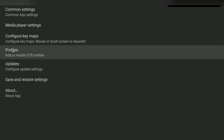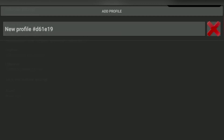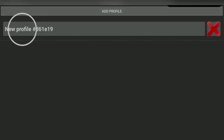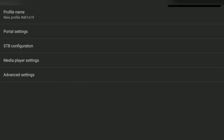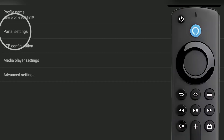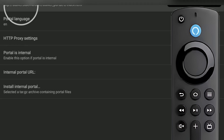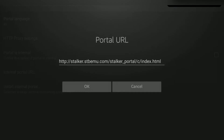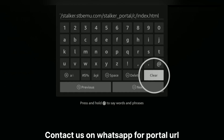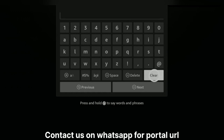Profile. New profile. File Portal Settings. And Portal URL — first option. Now remove this dummy URL and contact us on WhatsApp to get the URL of our portal.